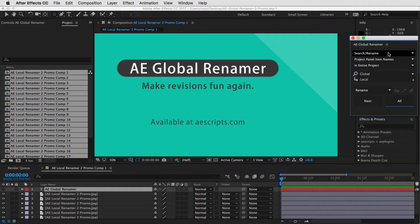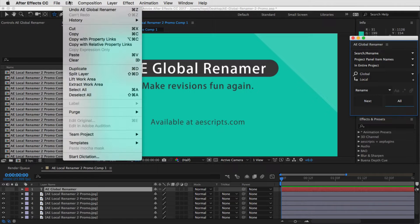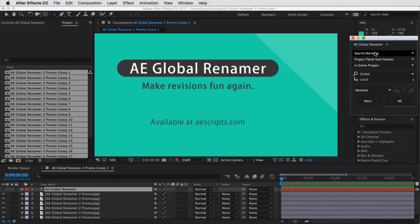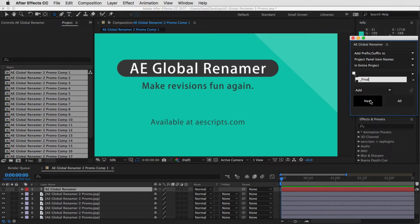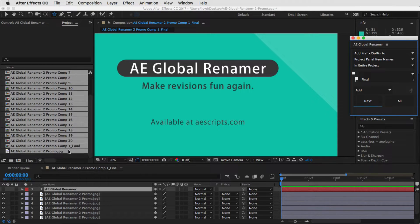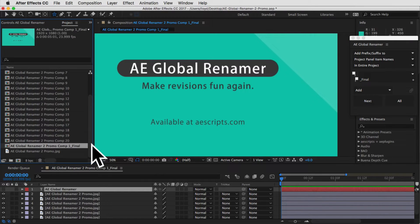The options you have are you can either search and rename — and of course you can always undo — or you can just say add a prefix or suffix. For example, I can say I'm going to do a suffix, like 'final' or something. And when you hit next instead of all, it just does the first one. You can see it added the suffix 'final', and we can undo that as well.